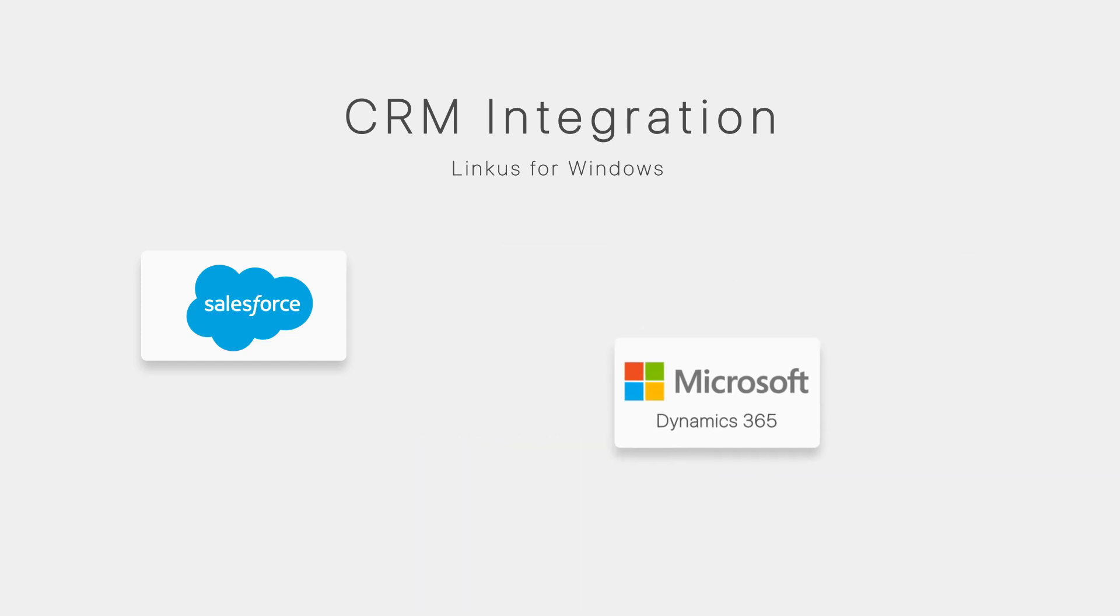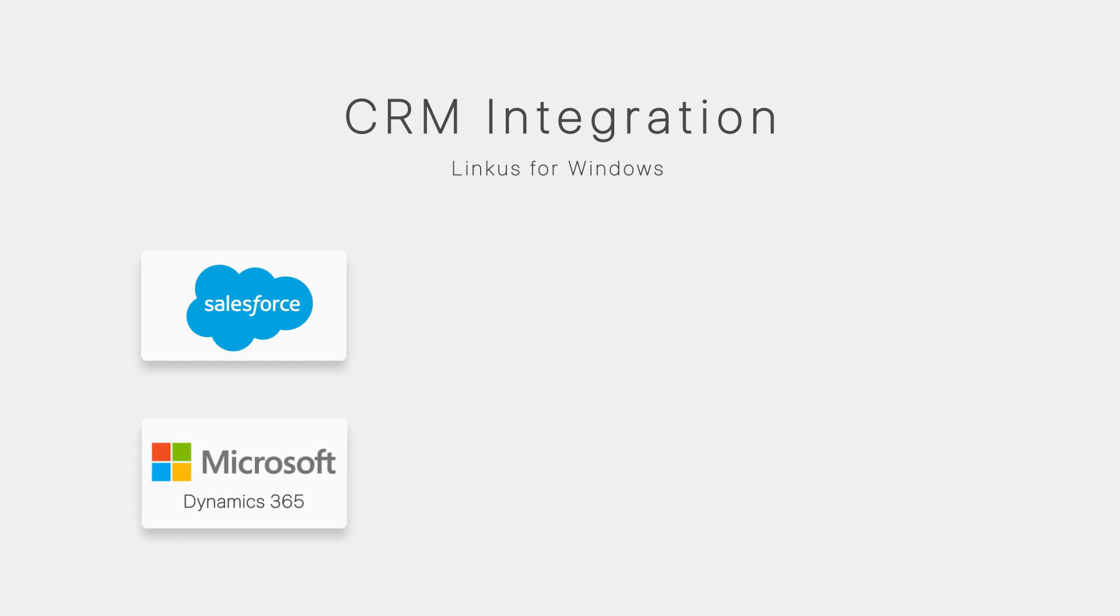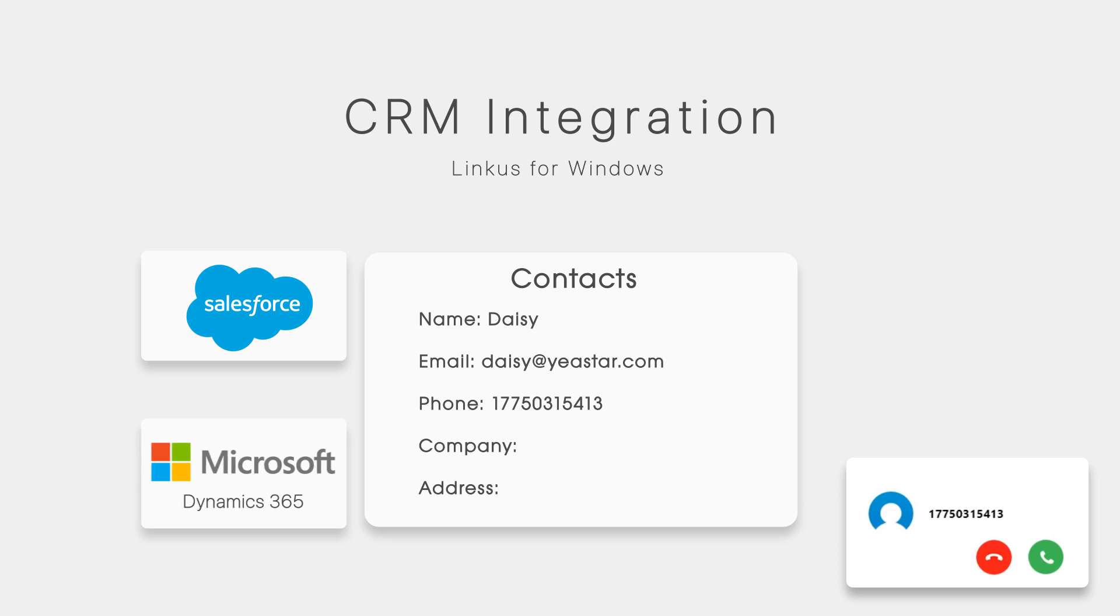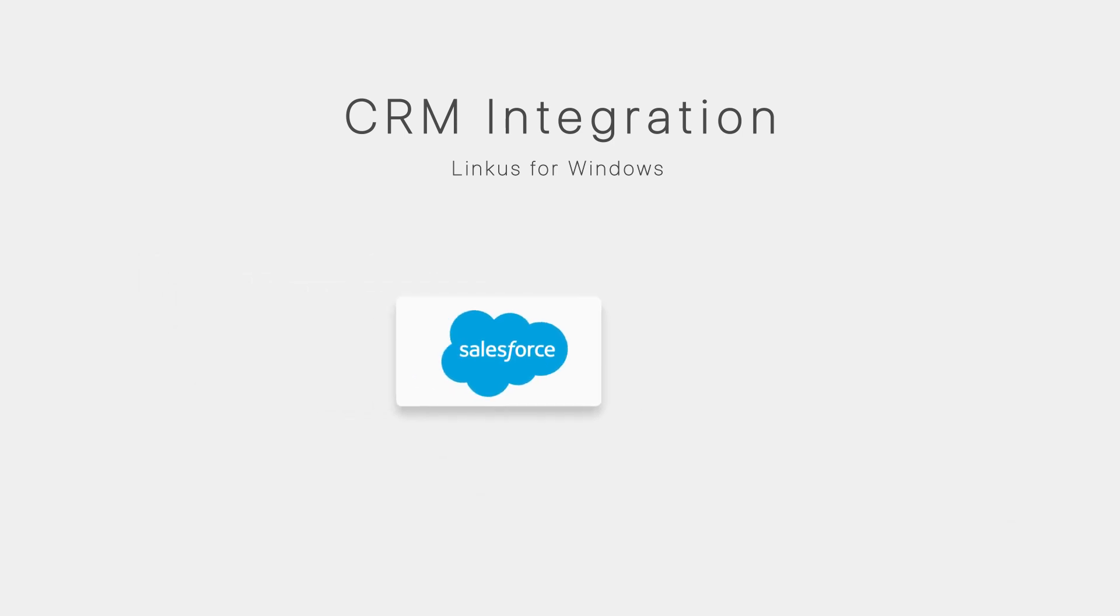When contacts listed in Salesforce or Dynamics 365 call in, their information will pop out directly, getting you familiar with the client information anytime. Besides, call details will also be synchronized to the CRM systems. Now let's figure out how to set up.